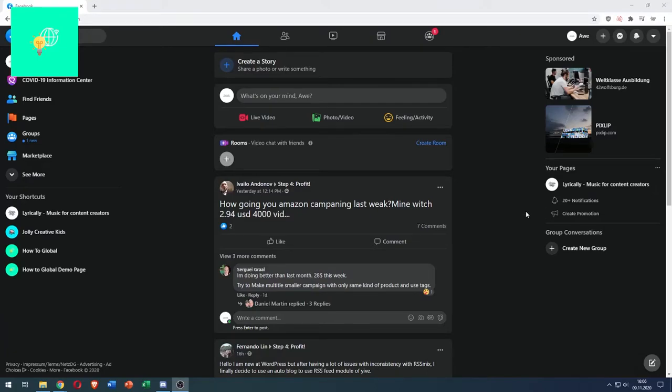In this video I'm going to show you how to change language on Facebook in 2021, quick and simple.